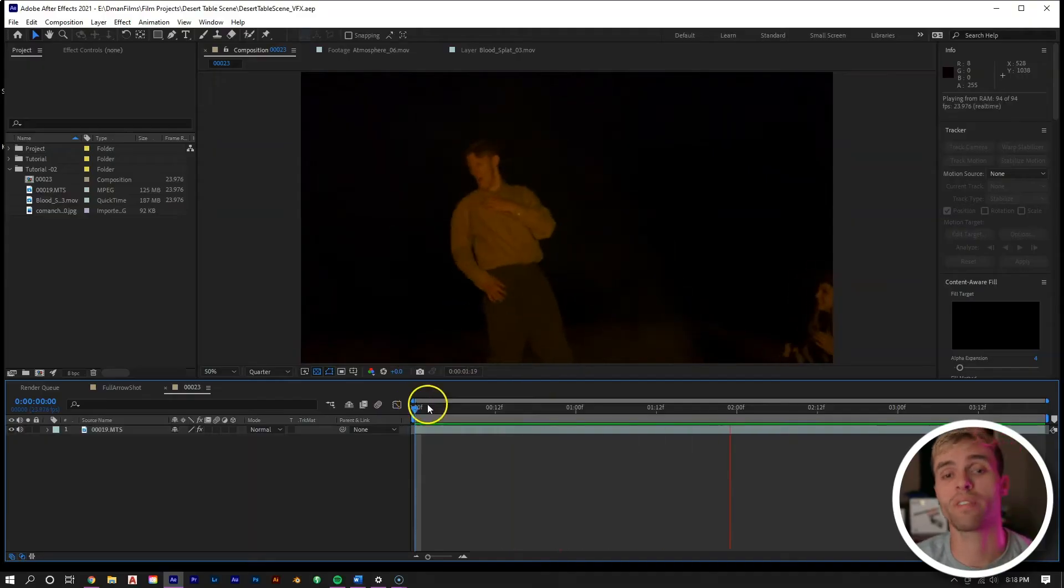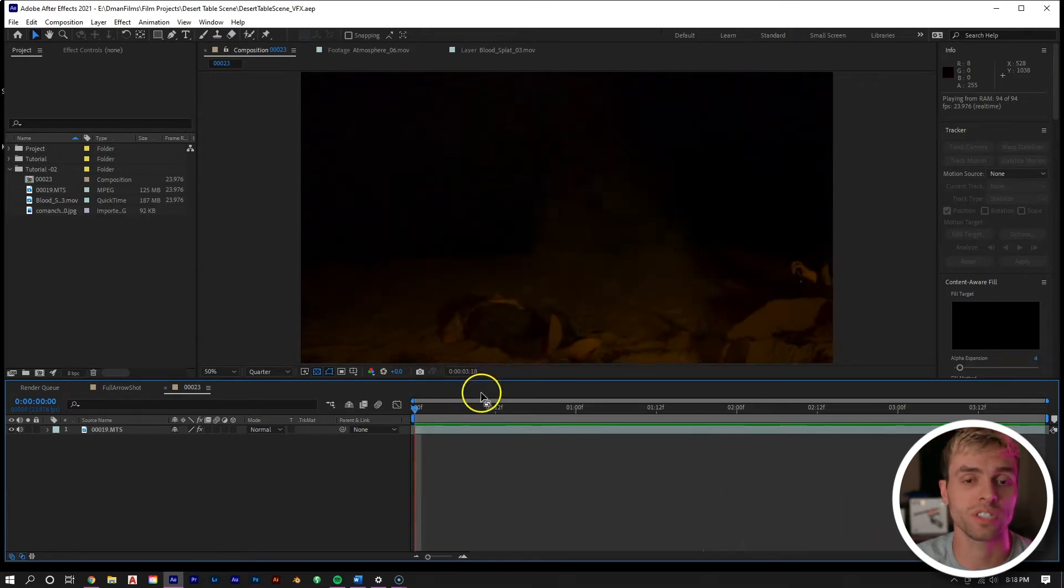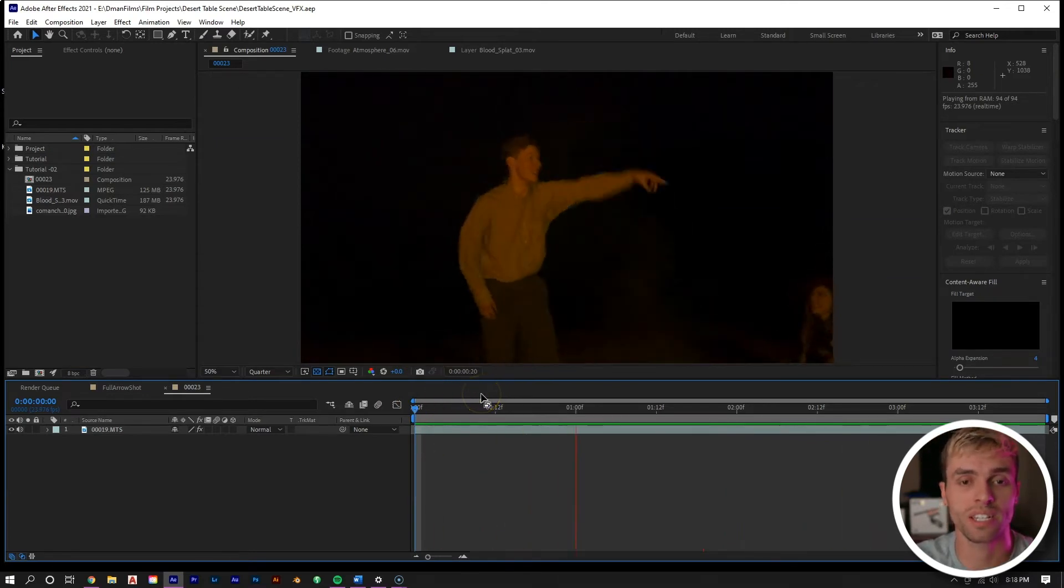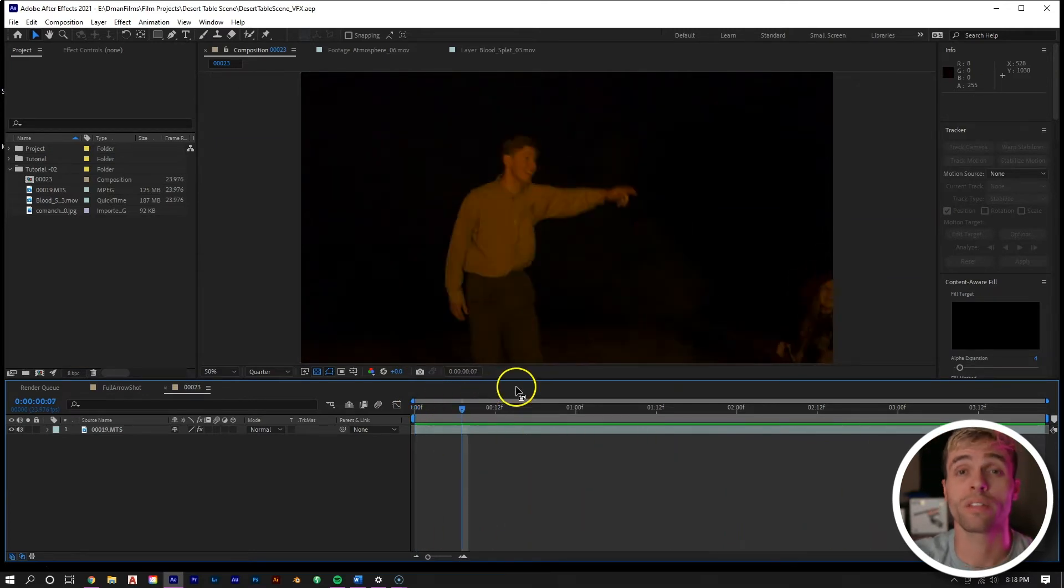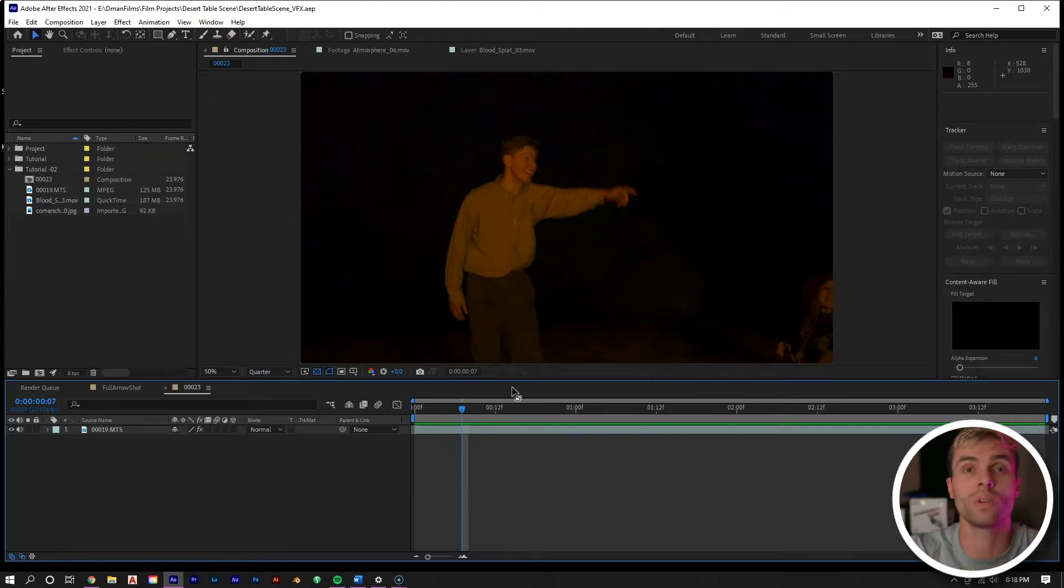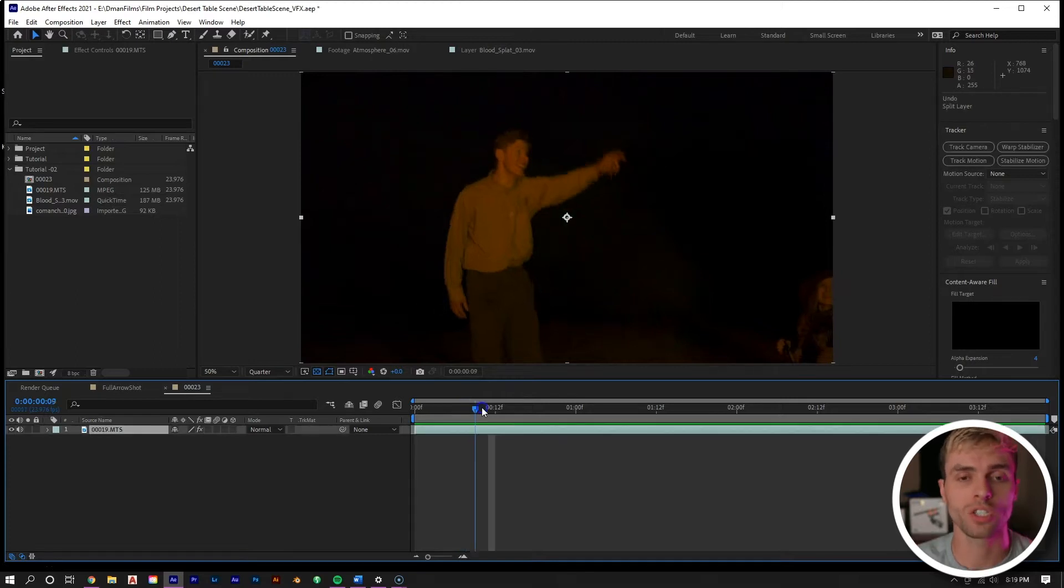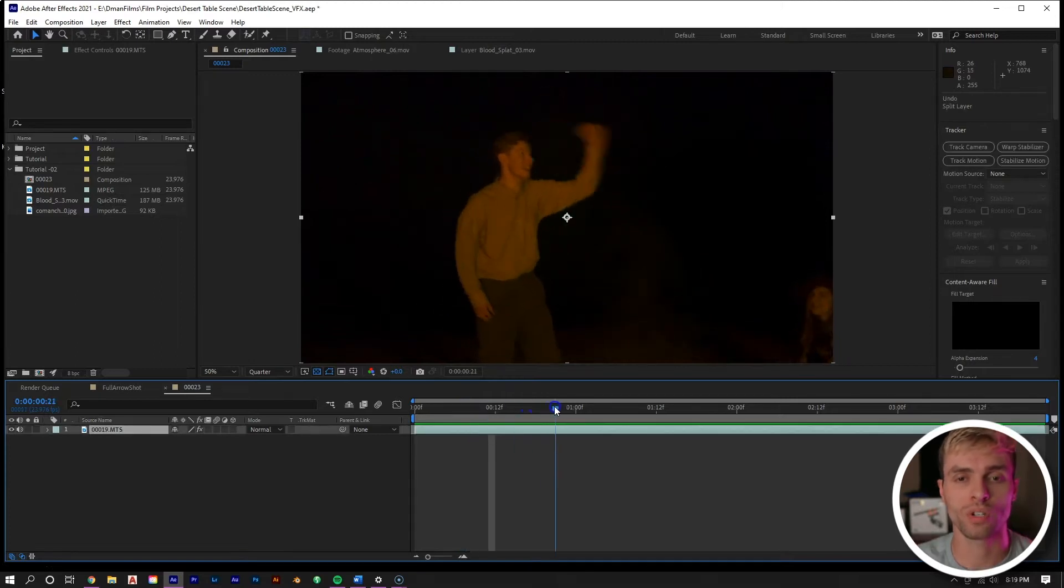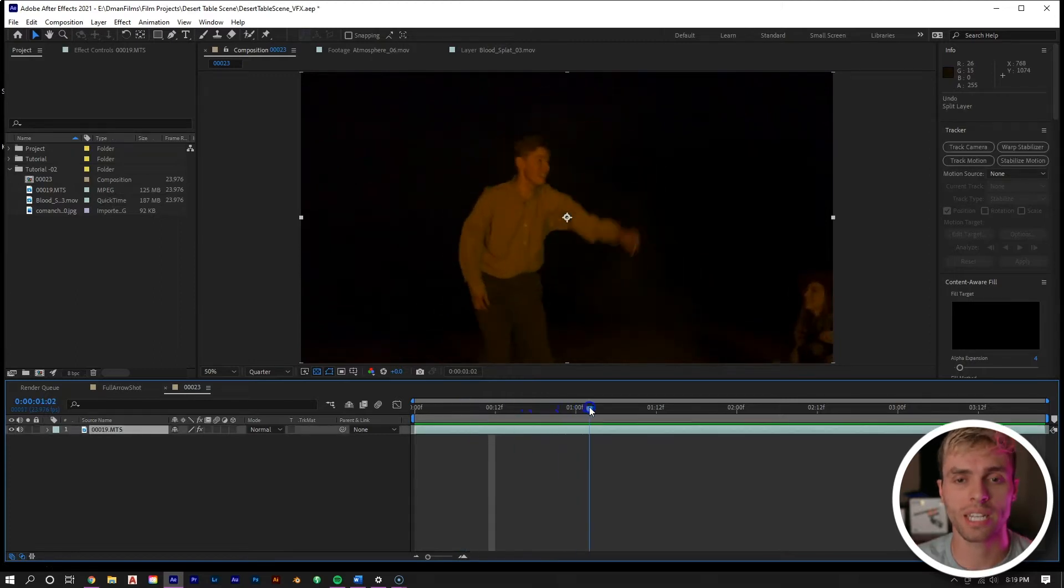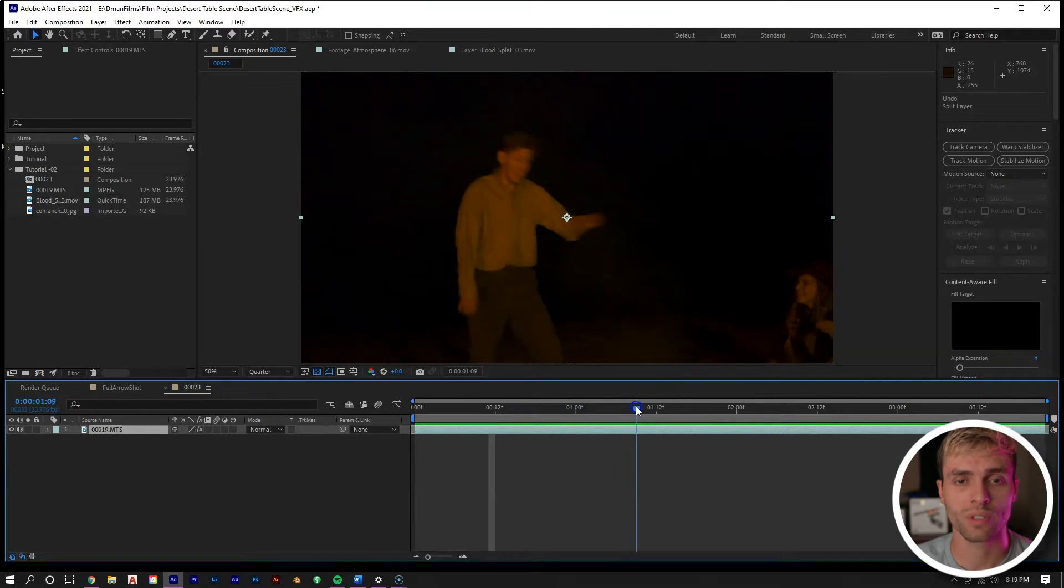We have the raw footage in After Effects right here, which is of our actor. As you can see, he's pretending to get shot. The first thing we need to do is remove some of the frames in between him pretending to get shot to add impact to the hit.